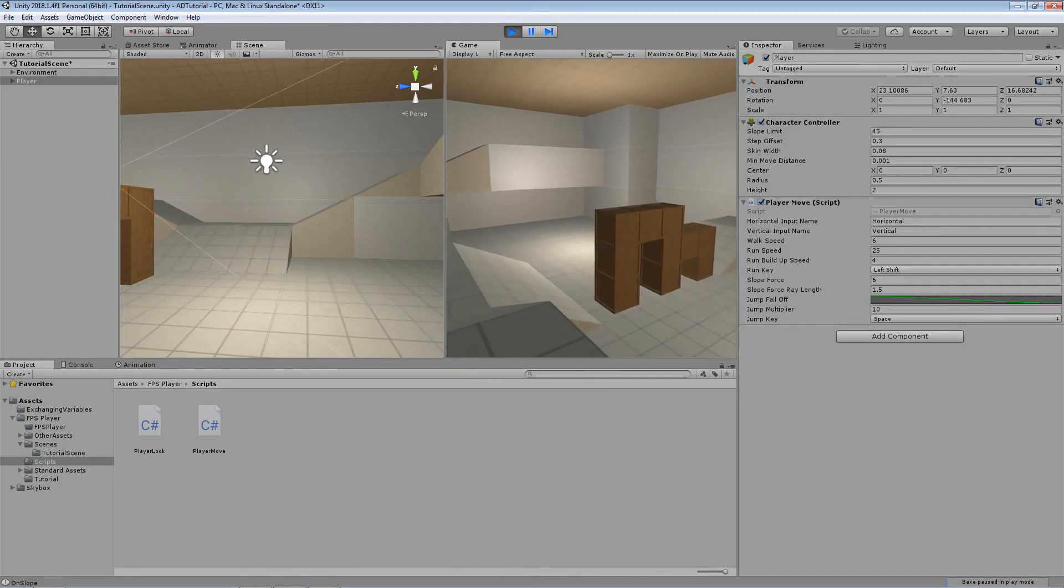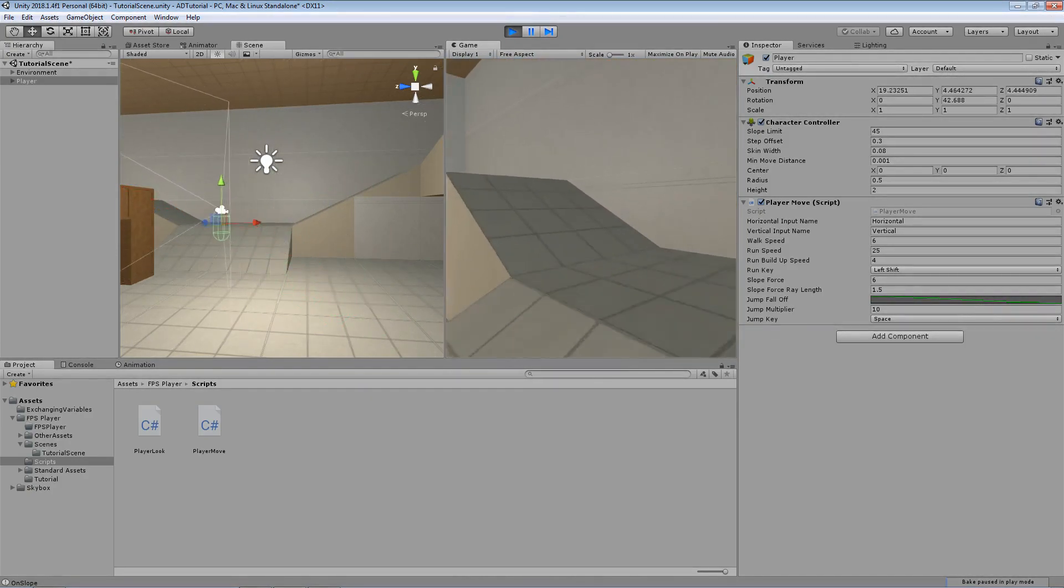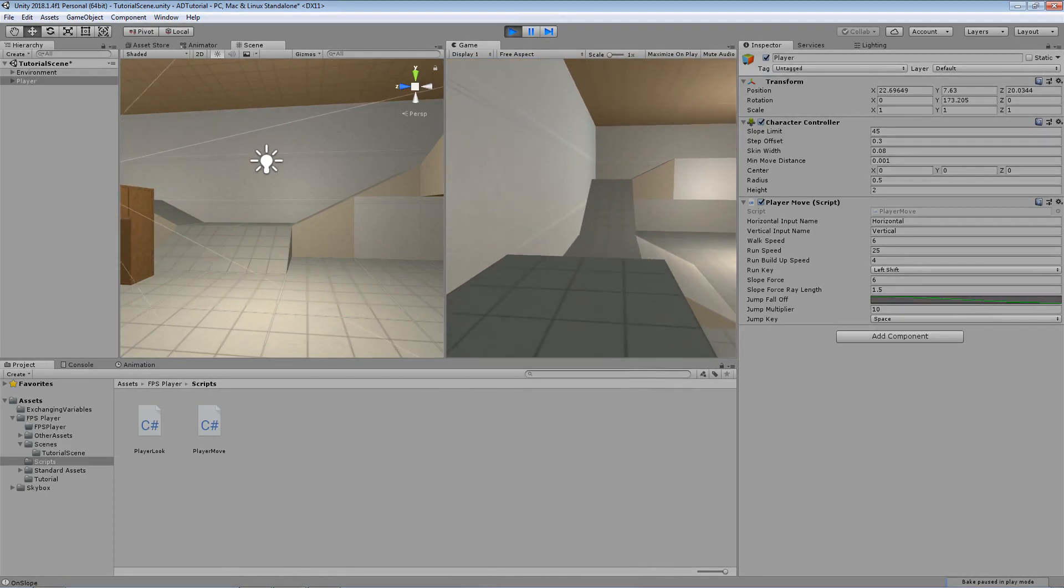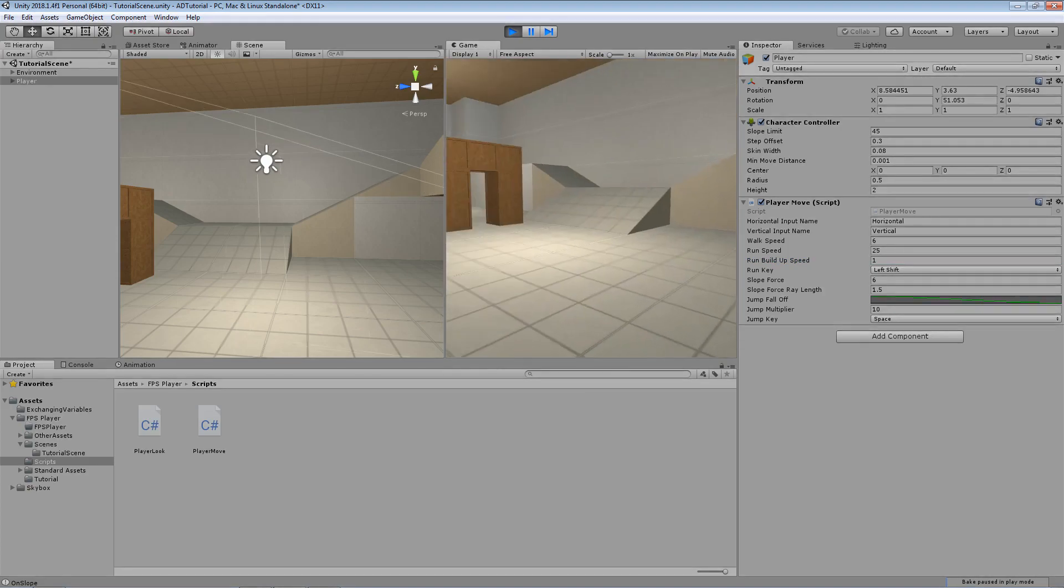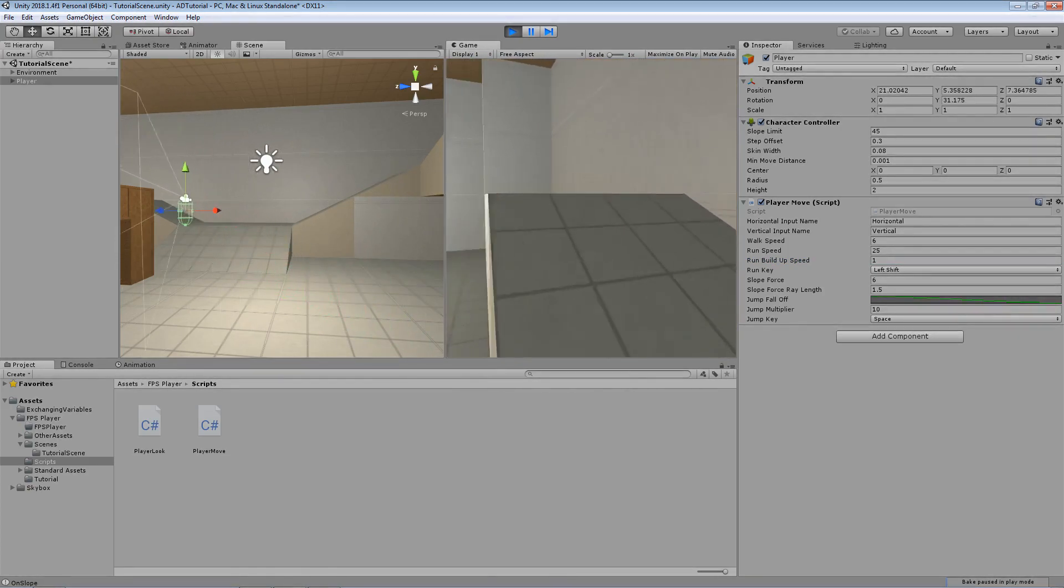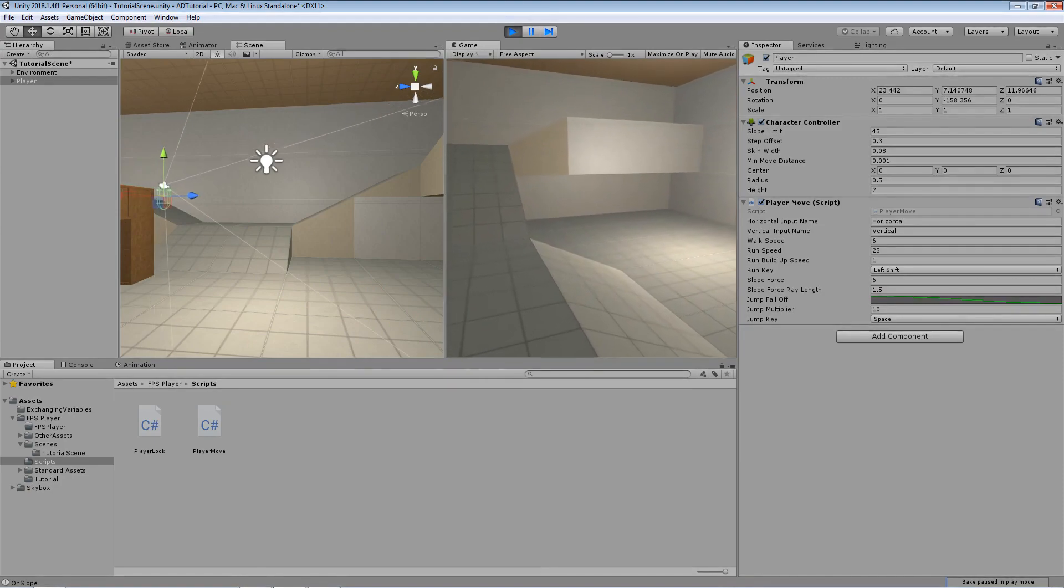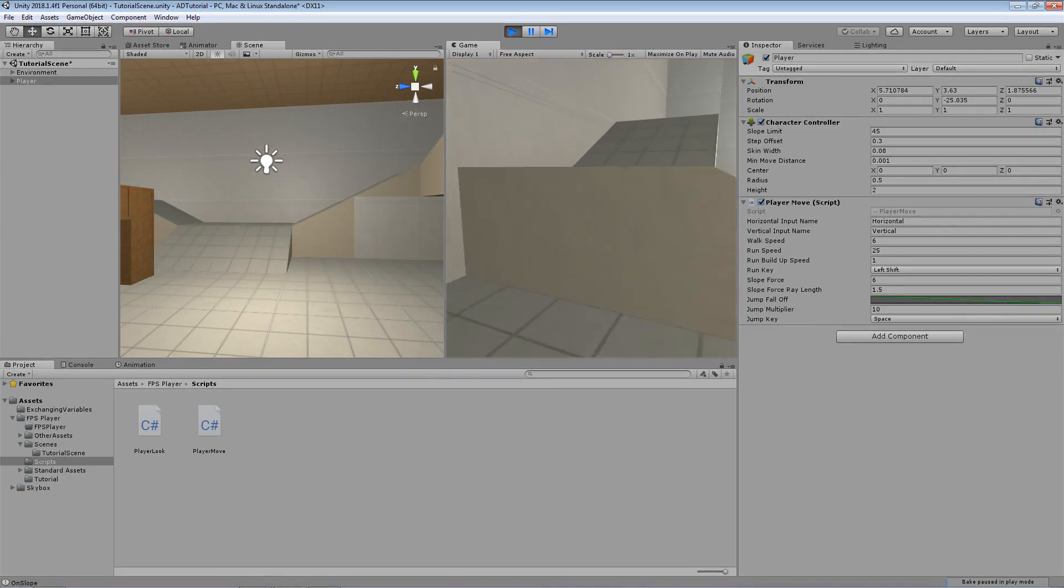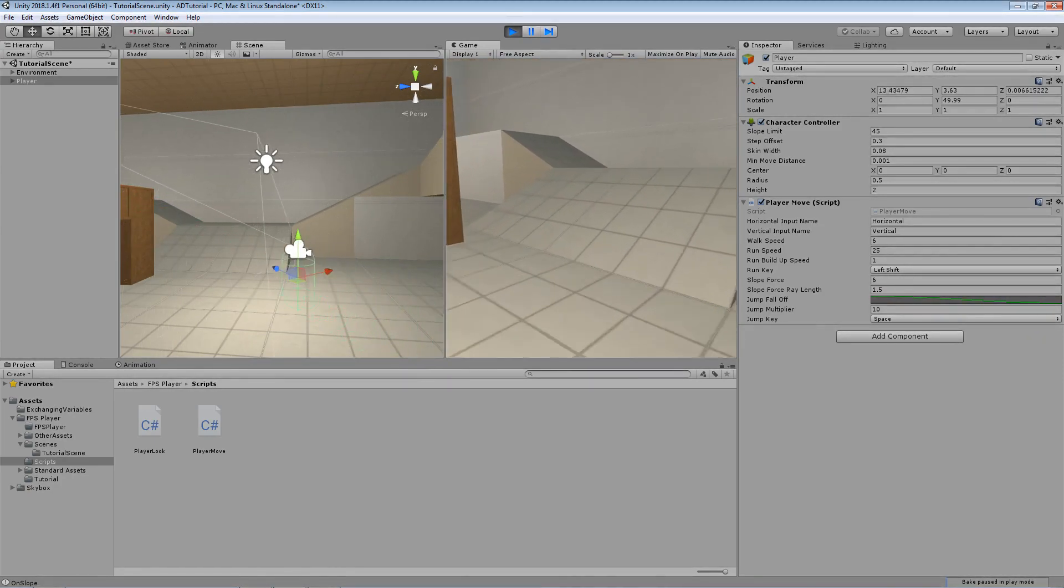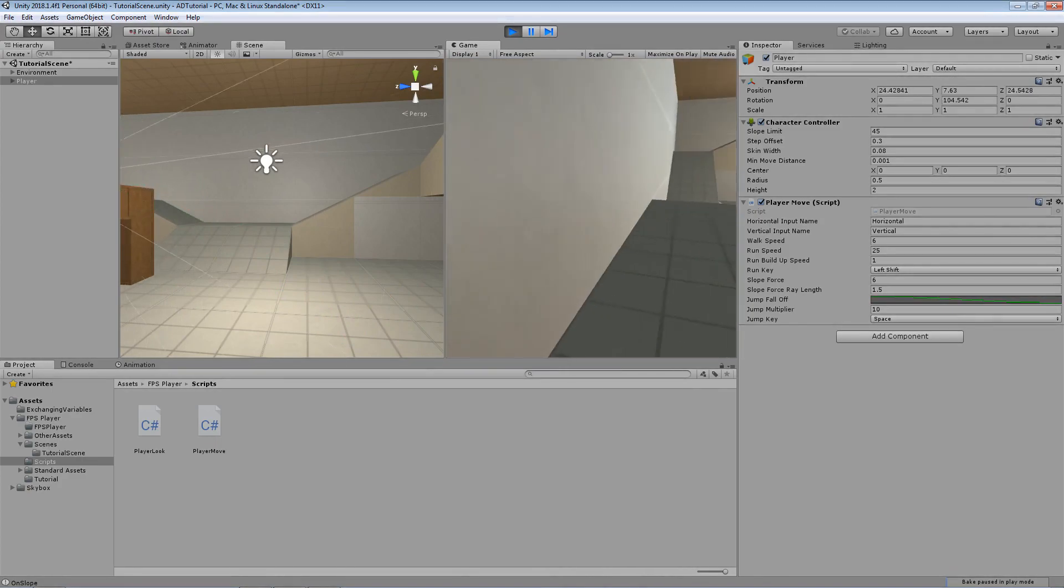And as you can see, we are running considerably fast. And the run buildup speed, if we wanted to make it considerably slower, we could decrease the value to maybe like 2 or 1. And as you can see, the speed up when we hold shift and the speed down as well is considerably slower.